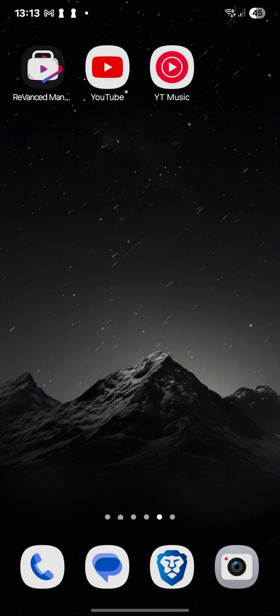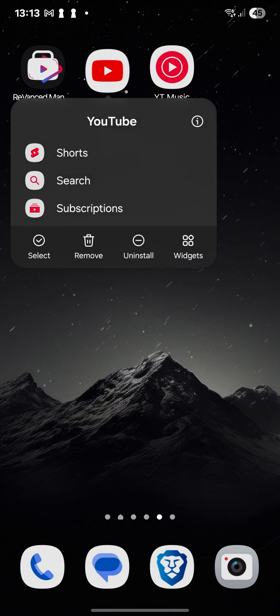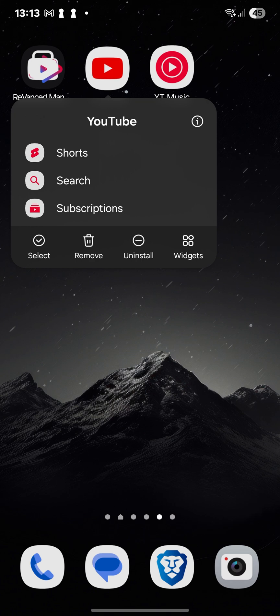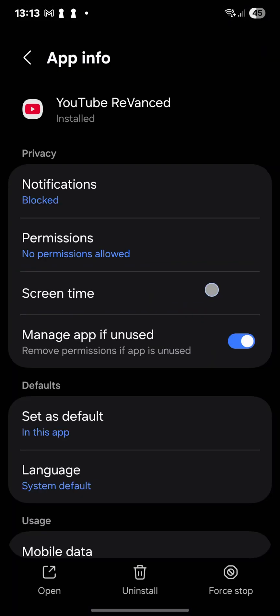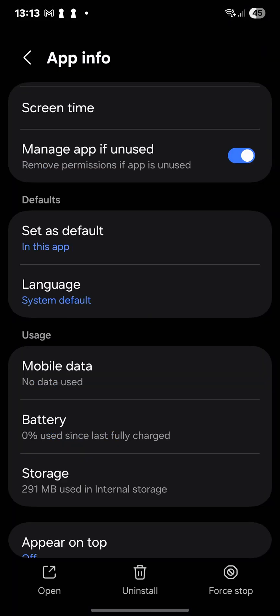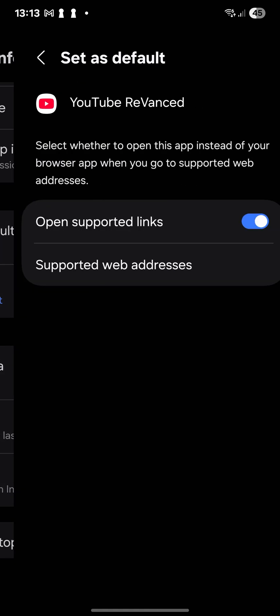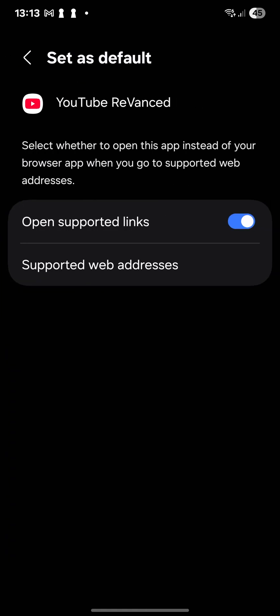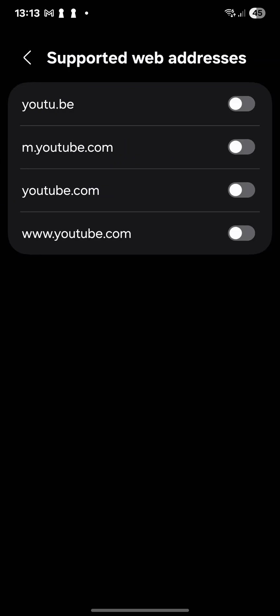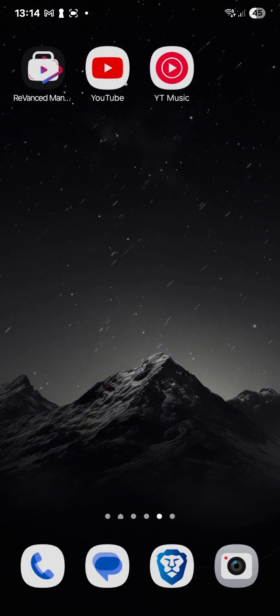And one thing you have to do before opening also is long press on it and go in information set as default here. So you click on set as default in this app. You go on supported web addresses and you have to tick all this option, YouTube. That means if someone sends you a YouTube link, it will open automatically in this YouTube.